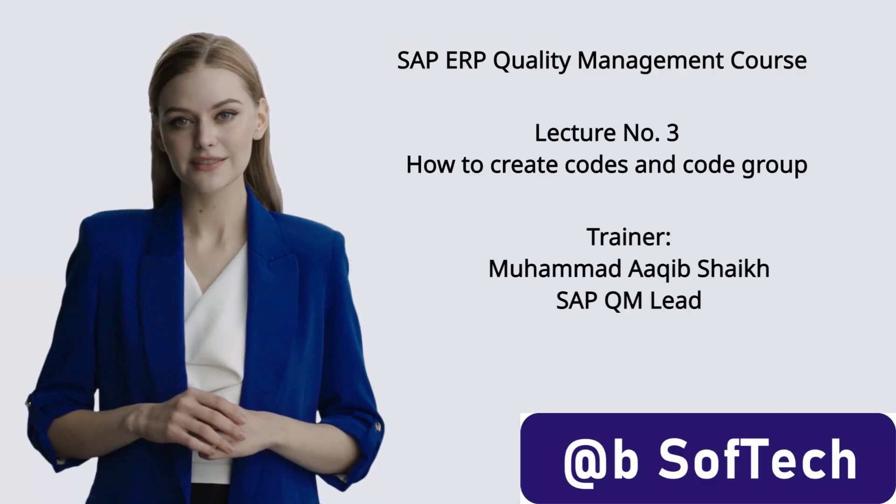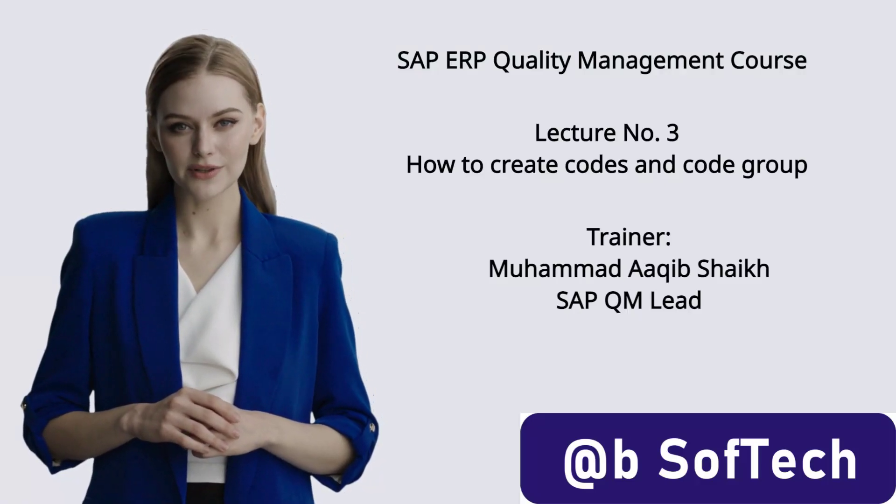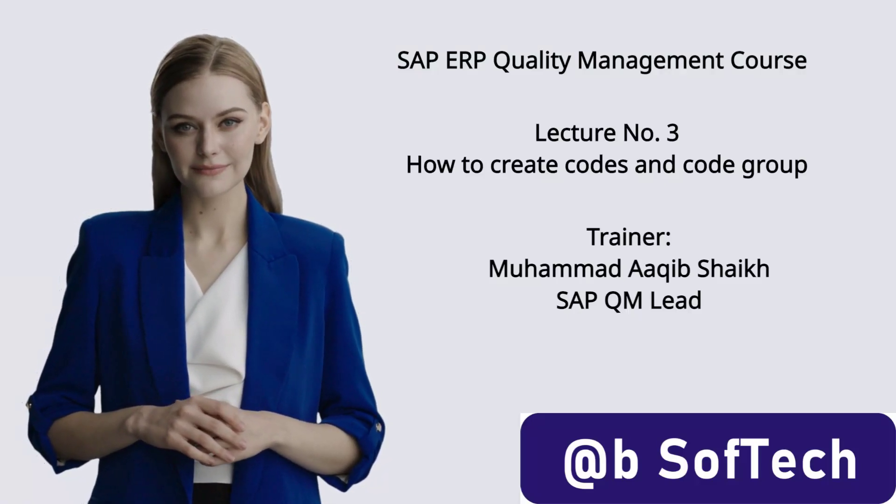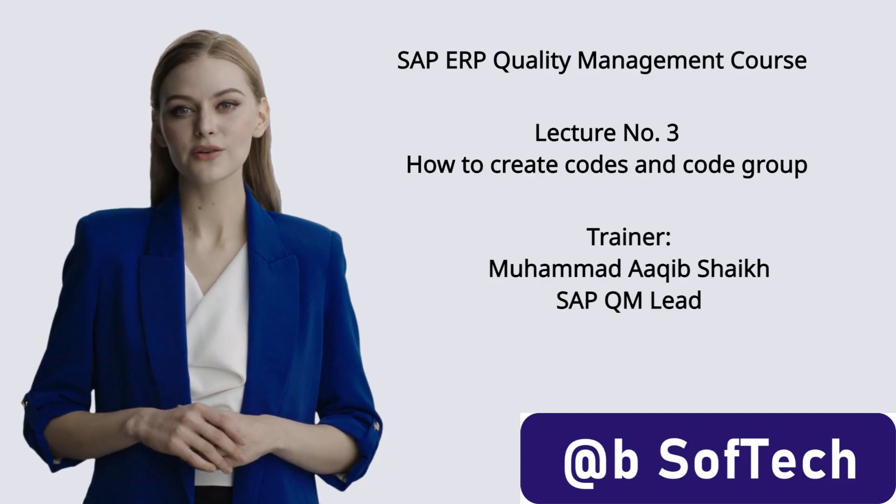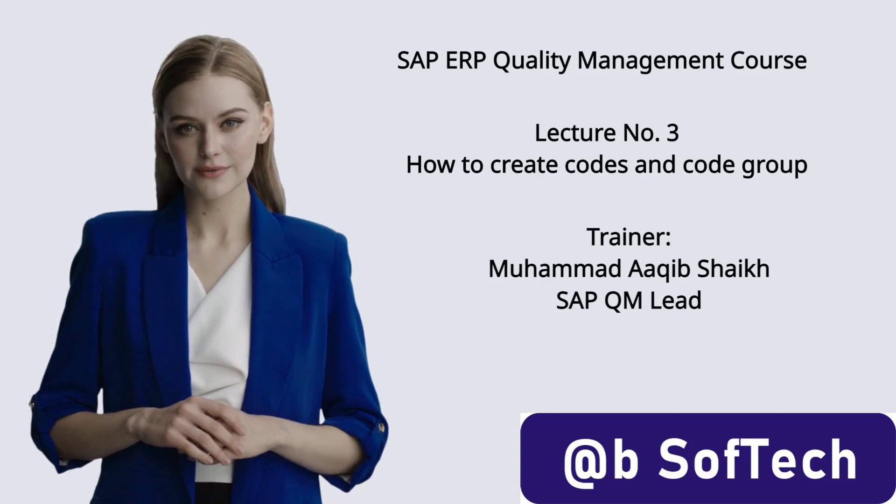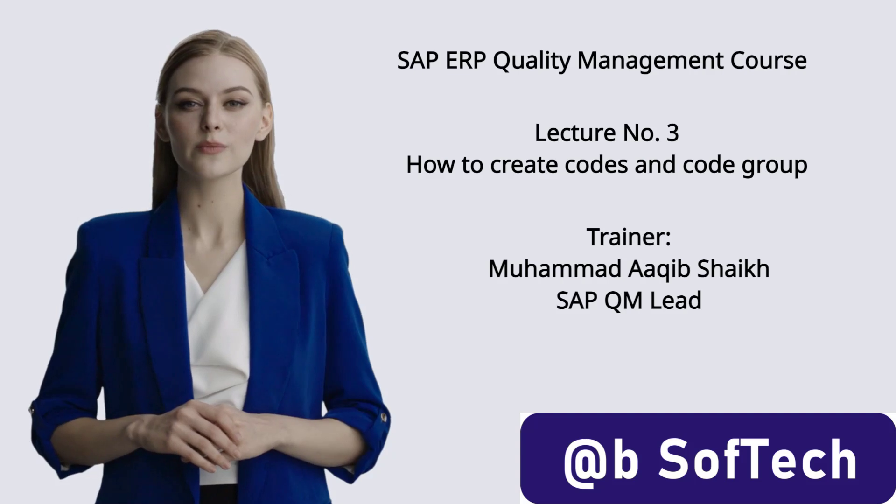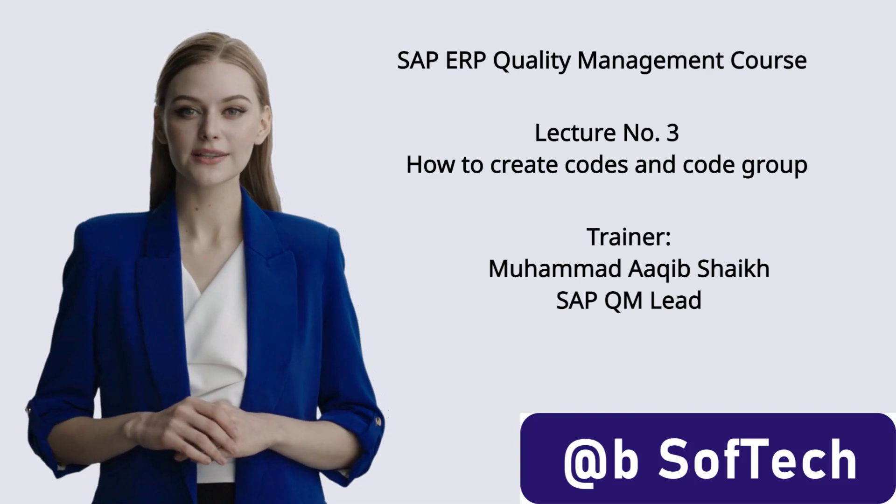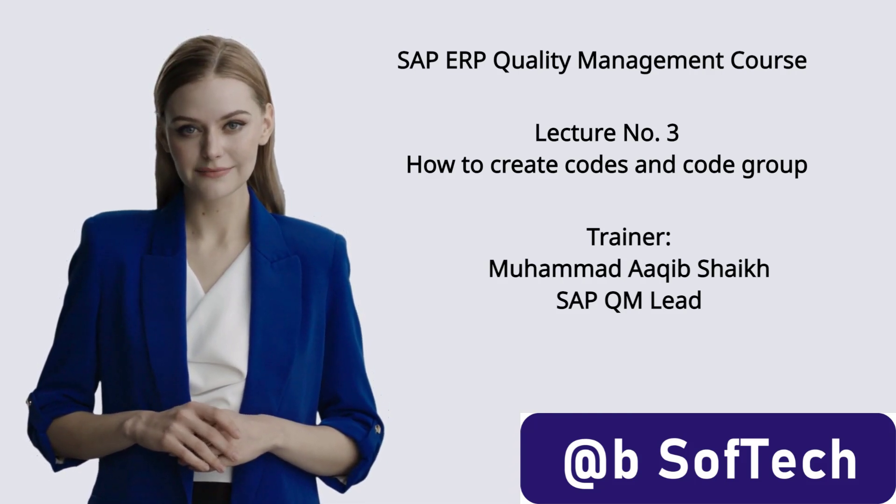Welcome to SAP ERP Quality Management course. Lecture number 3: How to Create Codes and Code Group. Trainer: Mohamed Akhib Shaikh, SAP QM Lead.